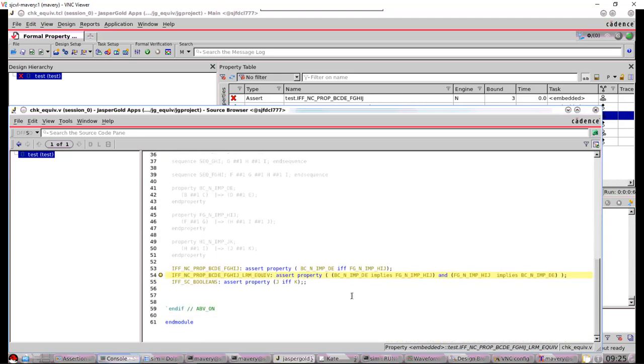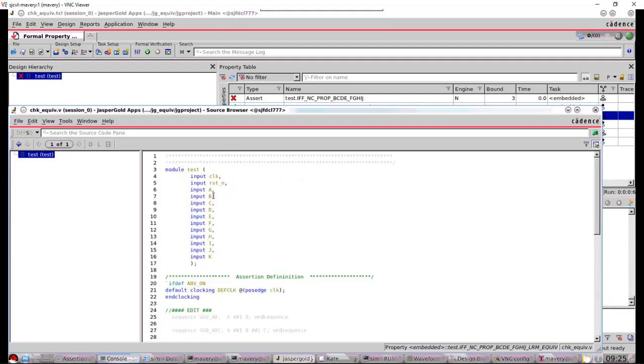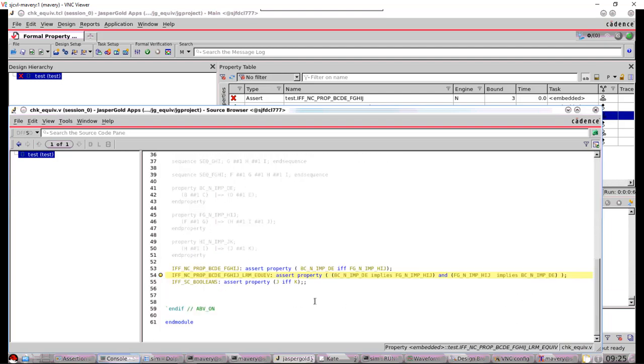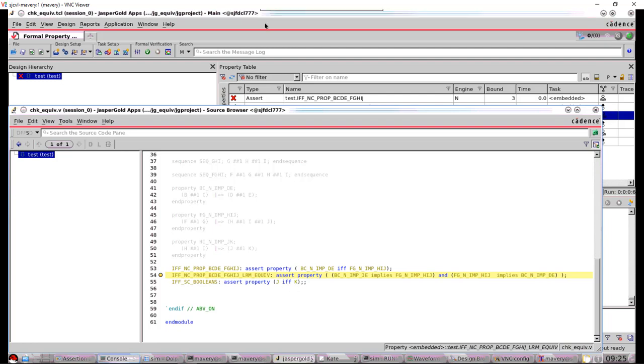So we've got inside of this, if I just open the source code, we have a module with inputs only. So the tool will drive those inputs in any way it wishes in order to cause assertions to fail or cover properties to pass. And I've got a bunch of properties down here.